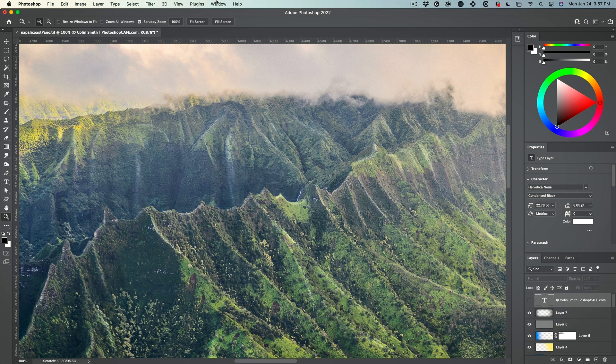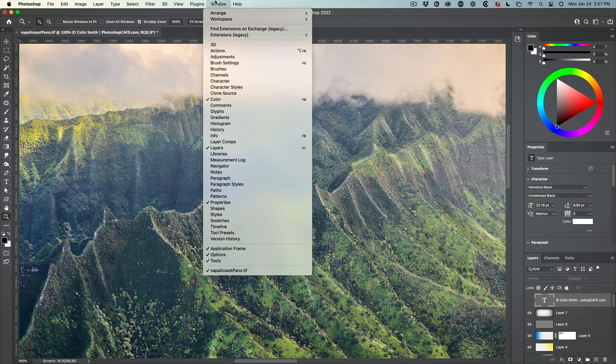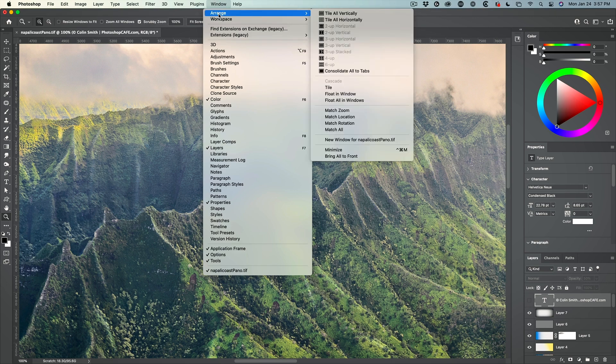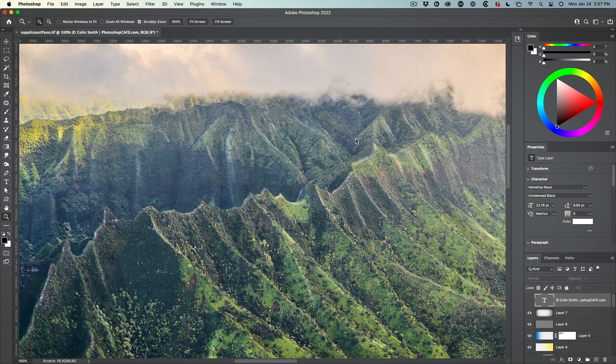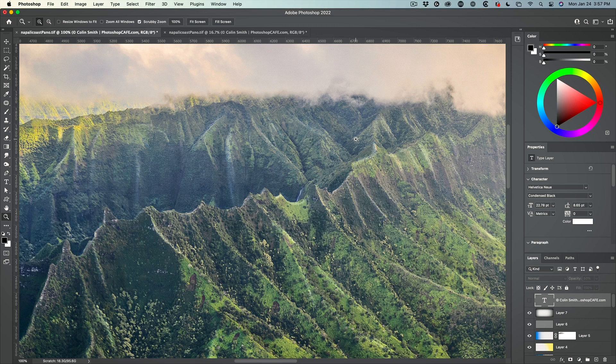If we choose window, we can go to arrange and under the arrange menu, you'll see an option for new window. So now we're going to have a second window.